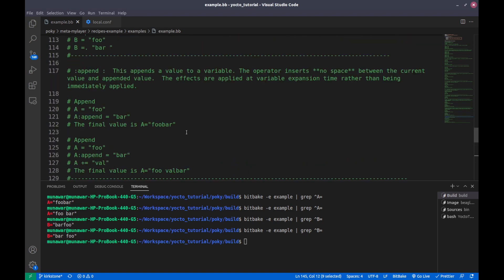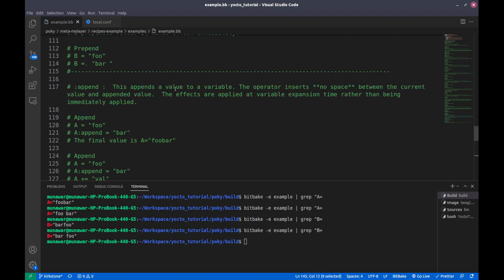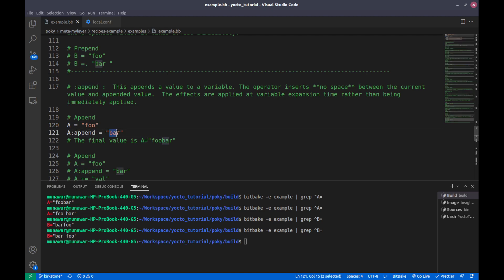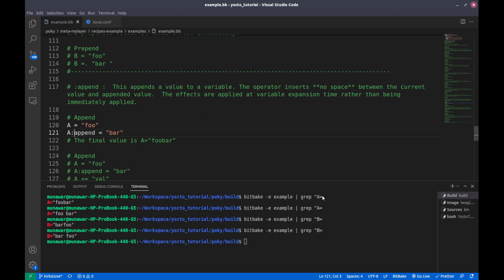So what is the difference between these appending and prepending operators and the previous ones? This also appends the value and also inserts no space between the current value and the appended value, but the effects are applied at the variable expansion time rather than being immediately applied. The syntax is a colon-append equal to the value — that is the newer syntax, while the older syntax was a underscore-append equal to the value.